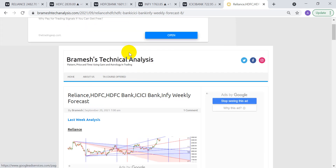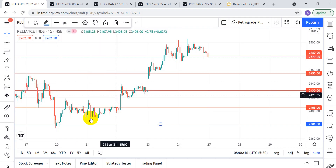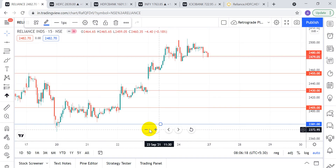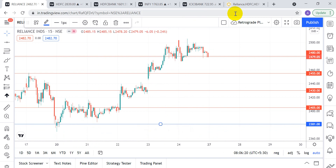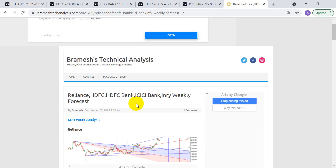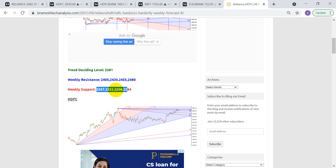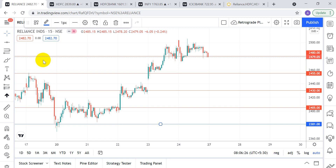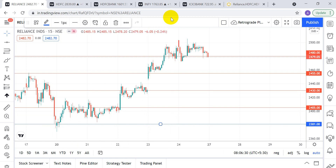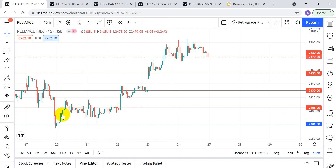I have drawn these levels on the chart. The blue line defines our trend-deciding level. For Reliance, the trend-deciding level is 2381. There are four targets on the upside and four targets on the downside. You need to open a 15-minute chart to use these levels effectively.